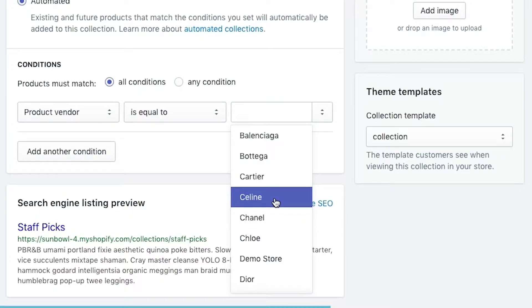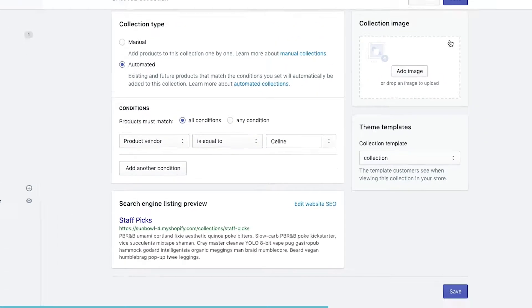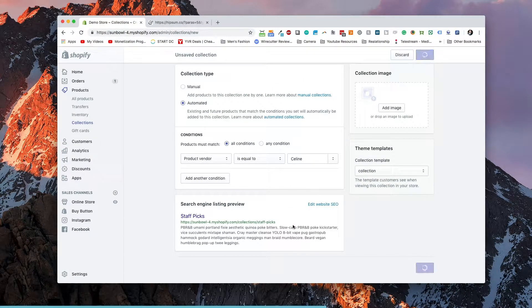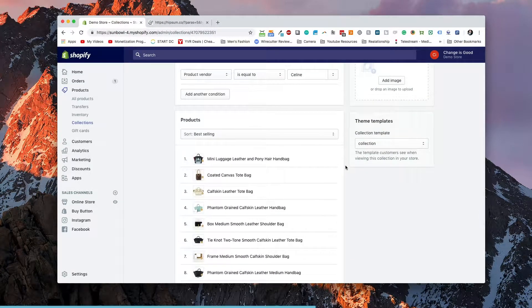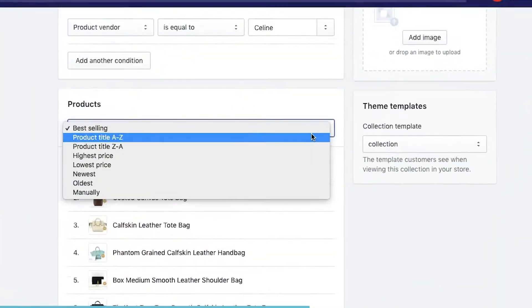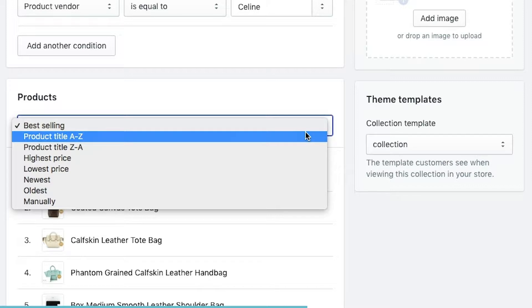We're going to click Celine as our condition and hit save. Once we've done this, Shopify will grab the items that match our collection and put them into our product list. Once we have our product list, we have a few options for sorting: product title A to Z, product title Z to A, highest price, lowest price, newest, oldest, or manually.